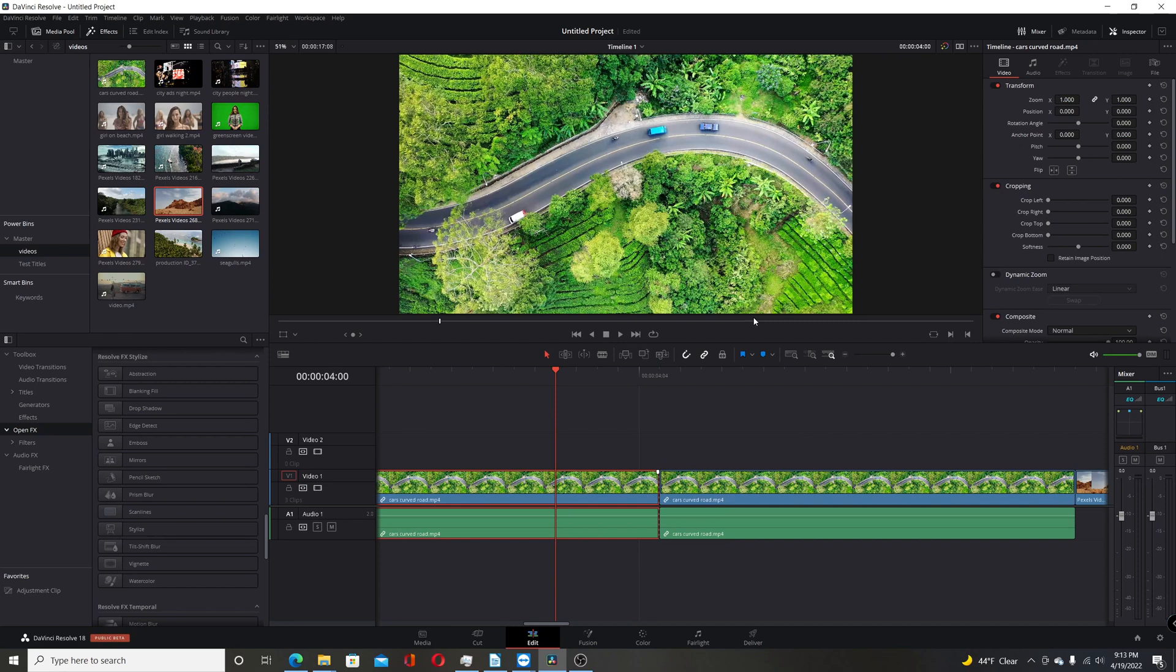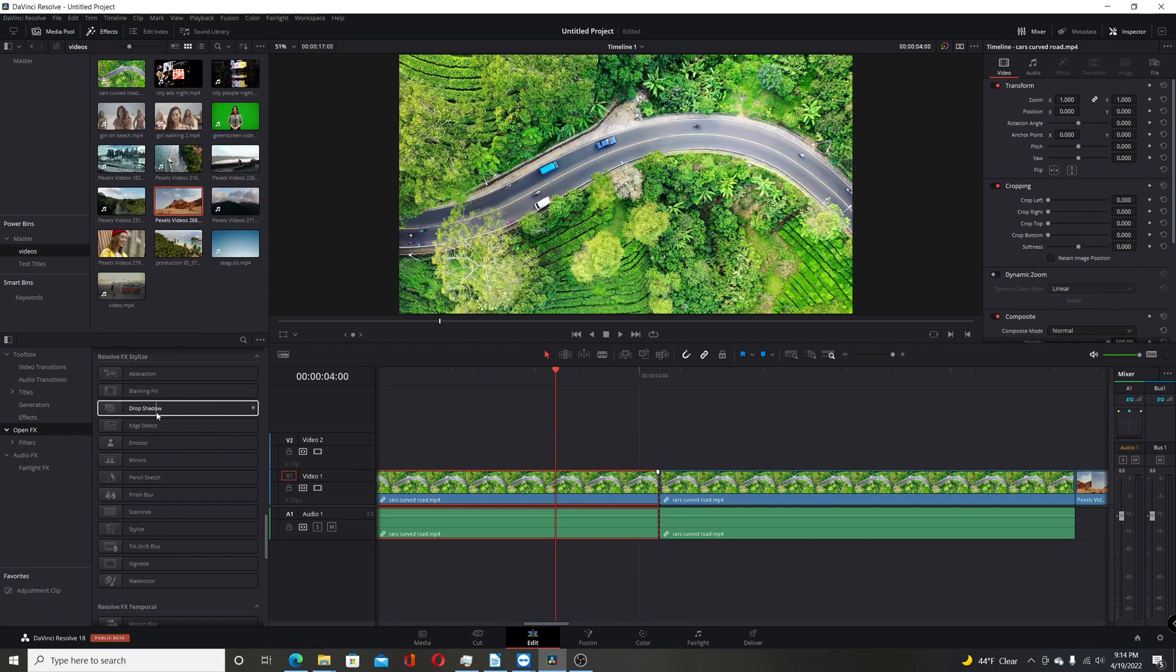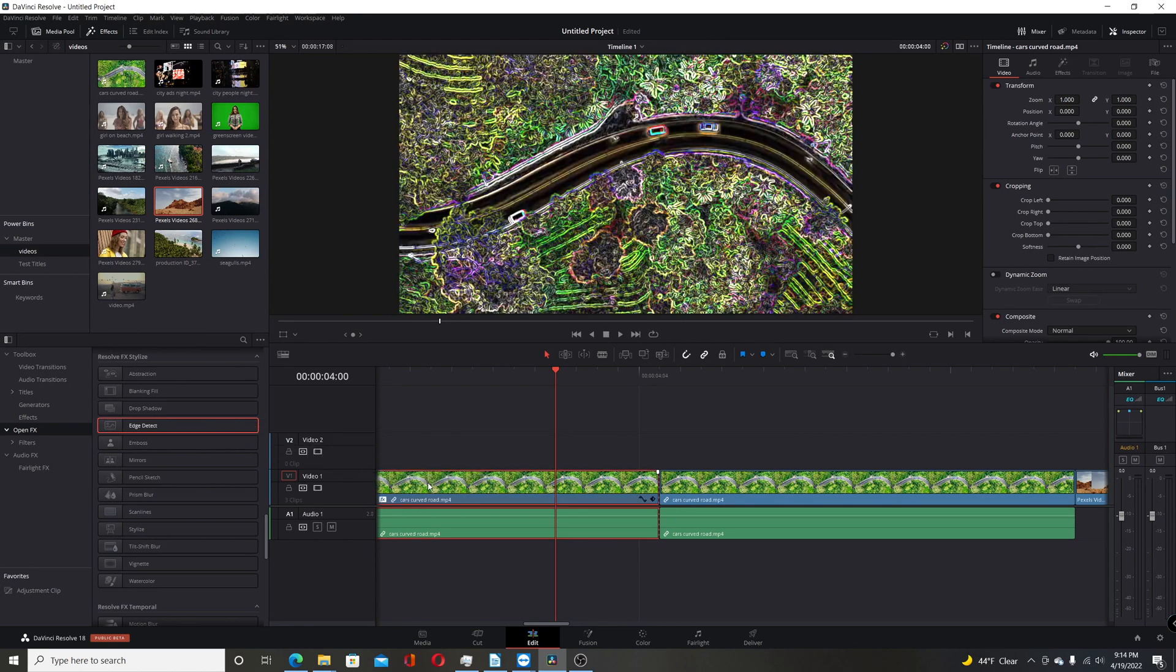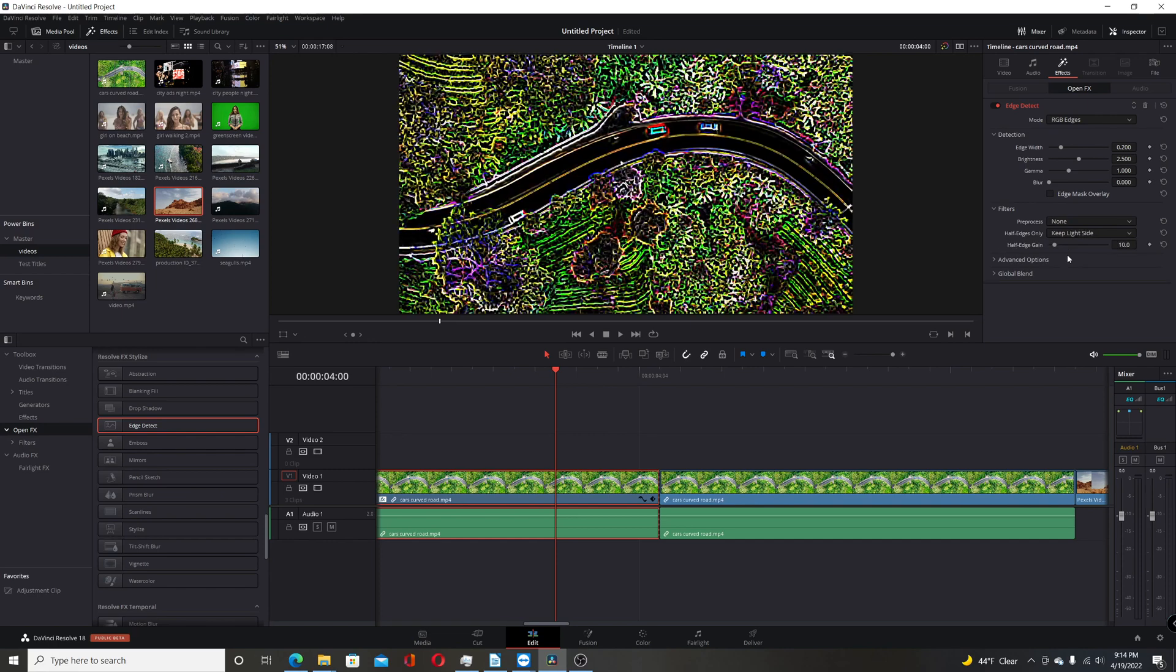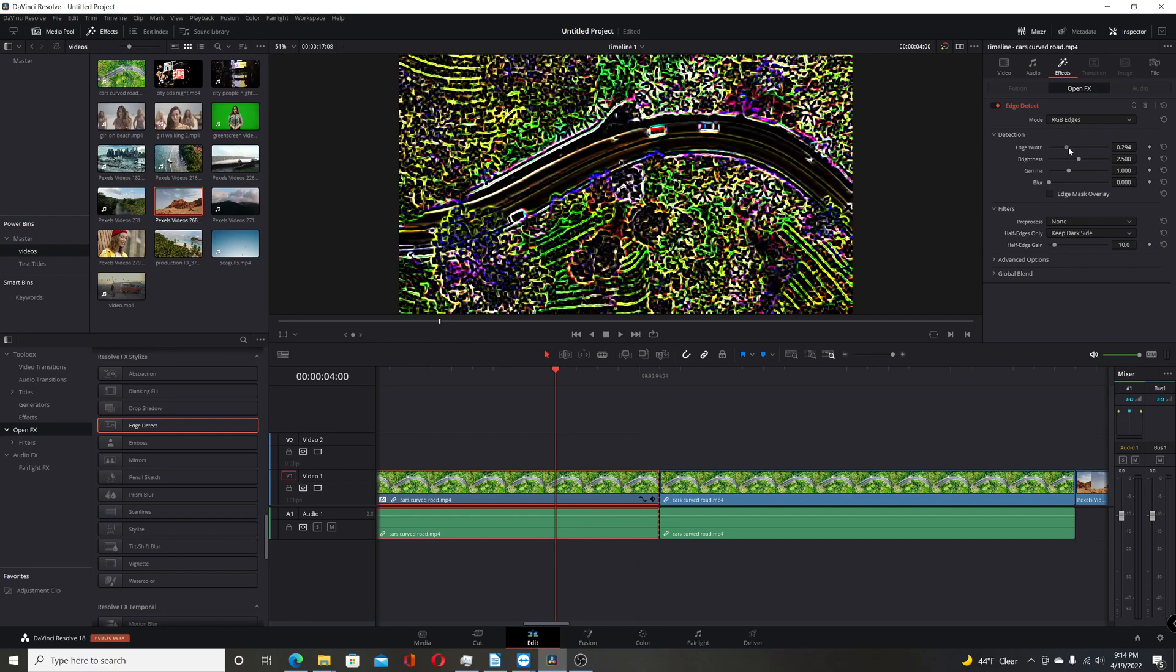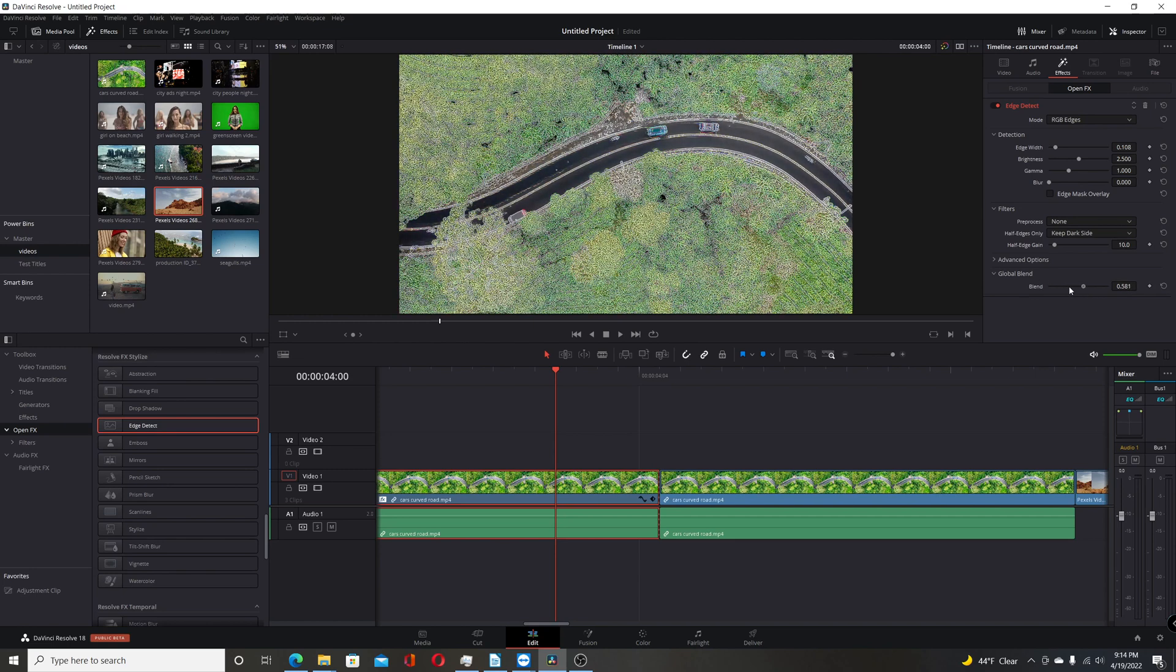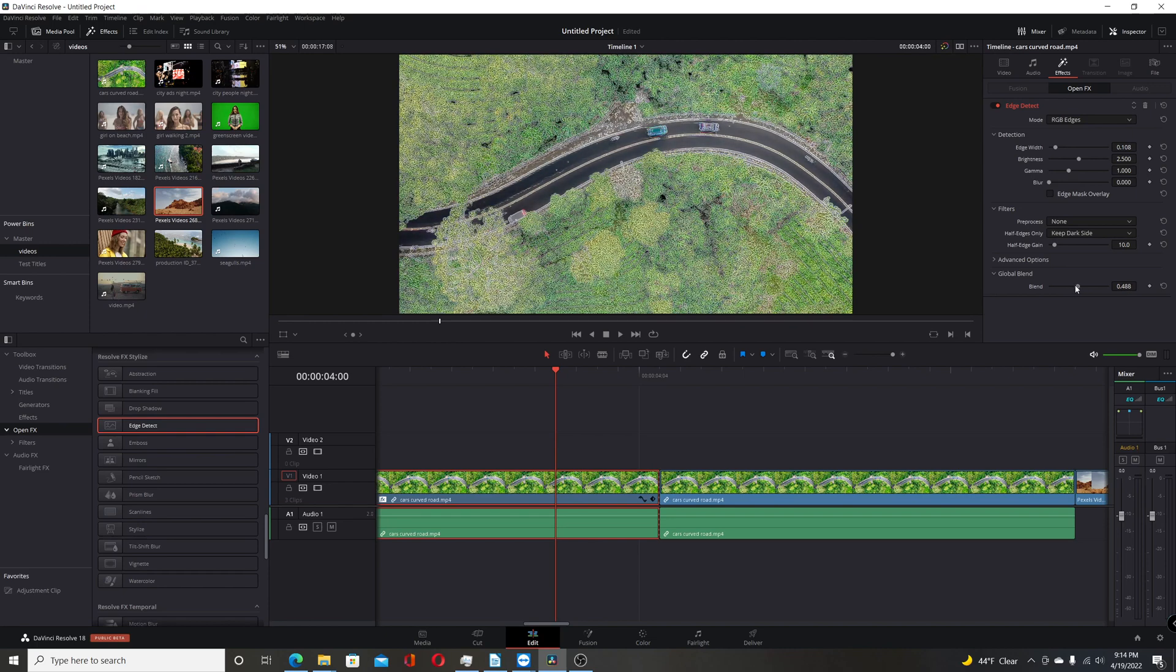Another change they made is to the Edge Detect FX on the Edit page. So you come over here to Resolve FX Stylize. You have Edge Detect. You can drag that to a clip. And again come over to the Effects panel here on the Inspector. Now one of the changes they made here is if you come to Filters, you have the ability to do half edges only. So here you can see it does everything fully. Come here. You can keep the light side. Keep the dark side. And you can just kind of mess with all these different parameters and get the effect you want. And you can always come down to Global Blend and dial in how much of the effect you want. But it's a nice addition to give you a little more control over the Edge Detect filter.